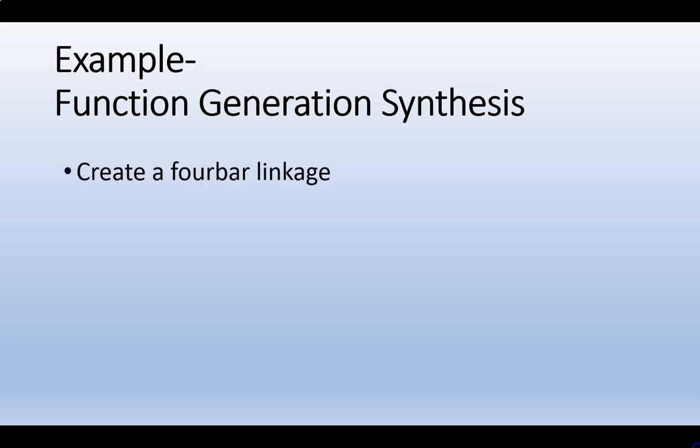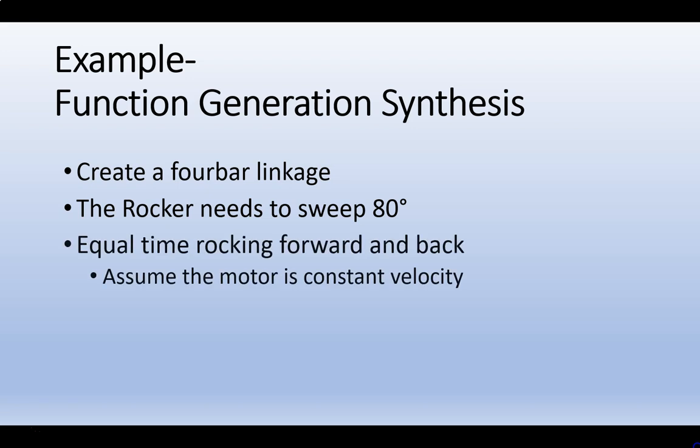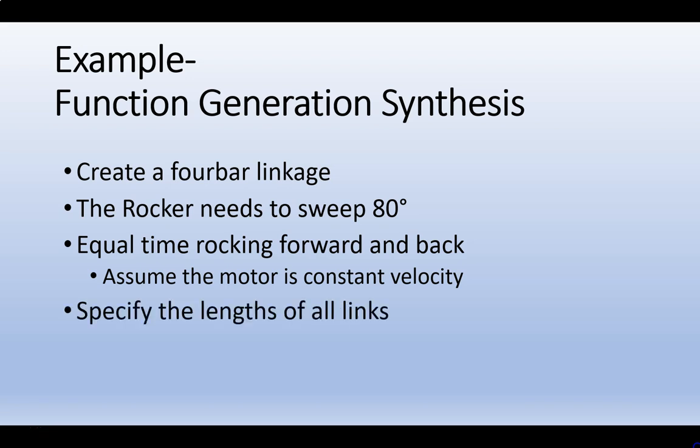For this problem we're going to create a 4 bar linkage and here's our function: we want the rocker to sweep between 80 degrees and we're going to assume that we have equal time rocking forward and back, which means that the motor is at constant velocity, which is the case for most of our problems. In the end we want to specify the lengths of all the links.